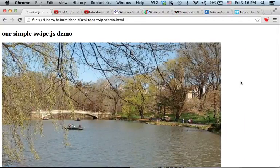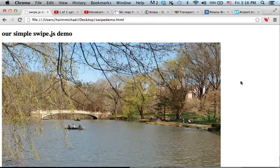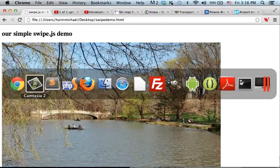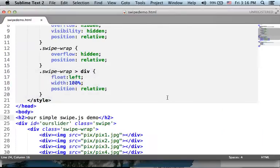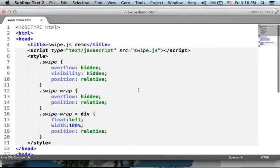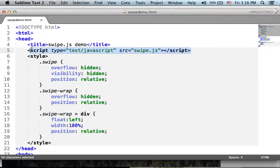Using SwipeJS library is very simple. First, make sure you include a link to the SwipeJS library.